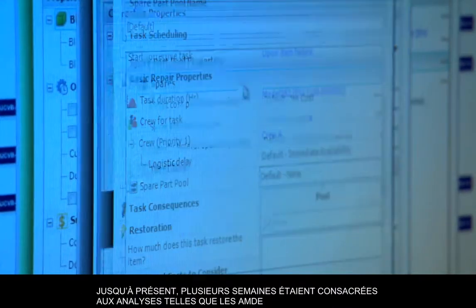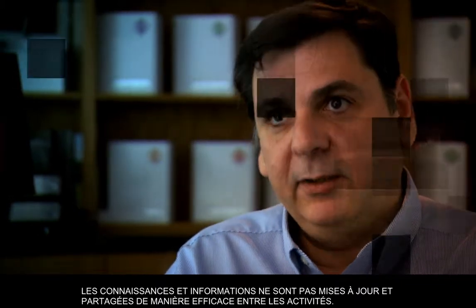Today we spend weeks doing things like FMEAs. When we're done with them, we put them away in a filing cabinet. Then we have other teams that spend millions of dollars on doing things like accelerated testing. The knowledge gained from that is not looped back into our FMEAs or into our practice system or any other activity. In short, we don't connect, share, or update knowledge and information across activities in an effective way.